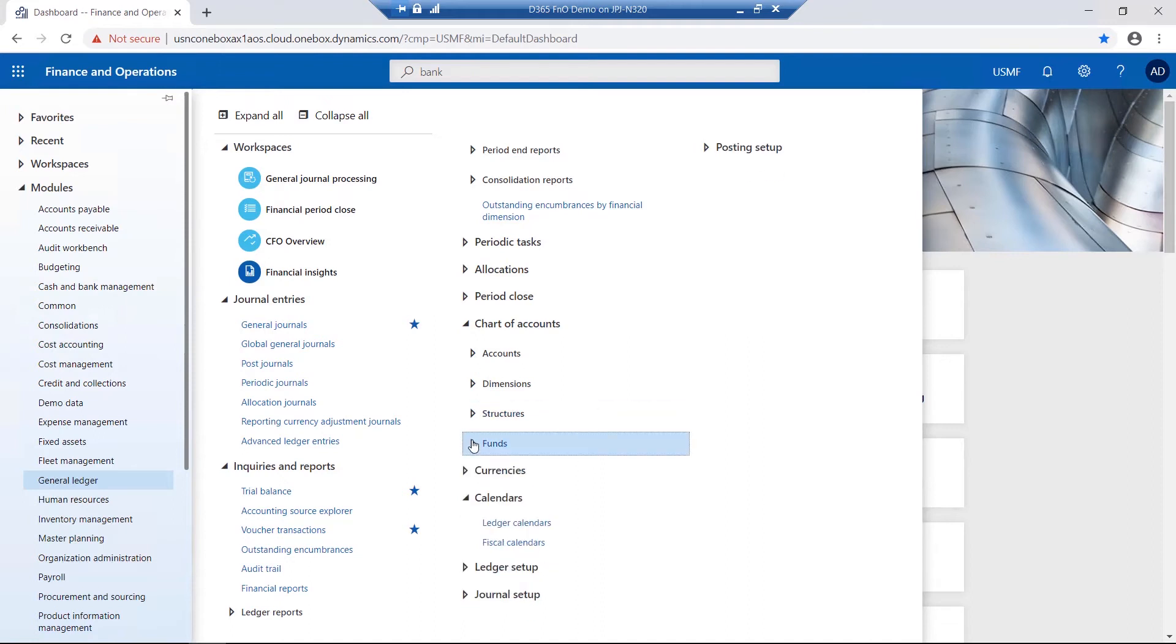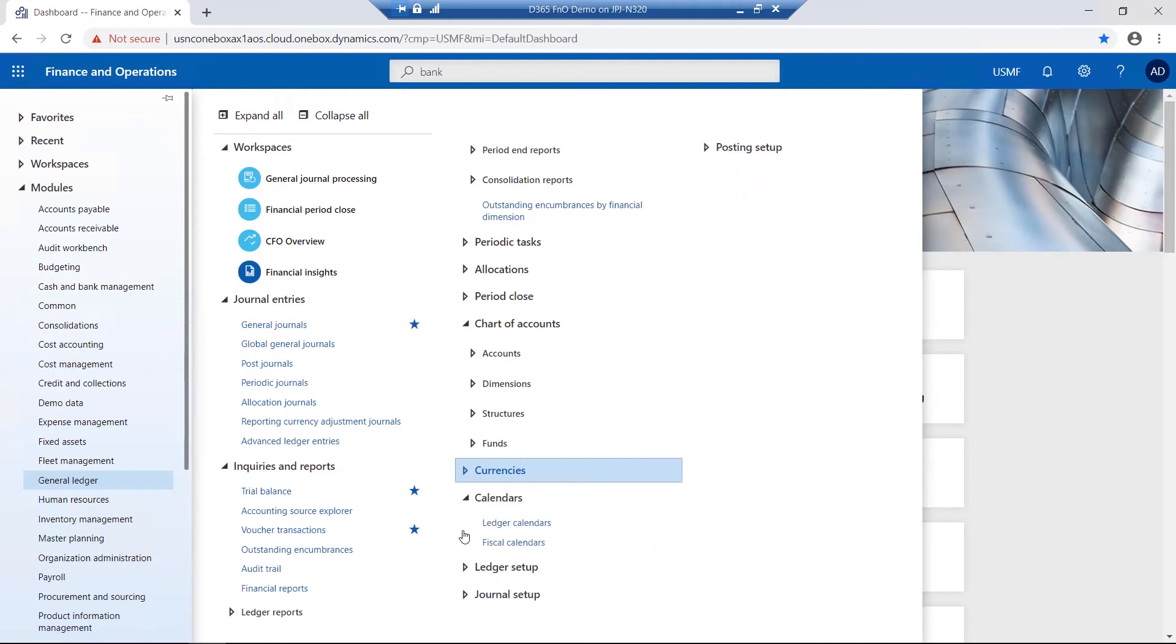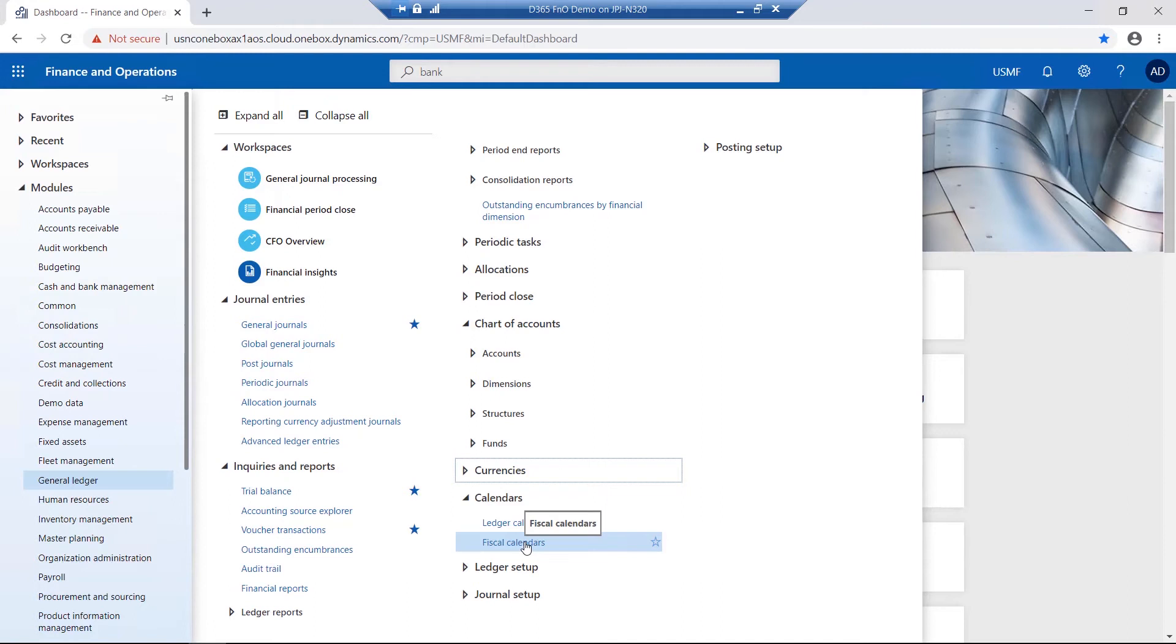Further functionality also exists relating to currencies and currency exchange rates, ledger calendars and fiscal calendars, and lastly, set up relating to ledger, journals and postings.